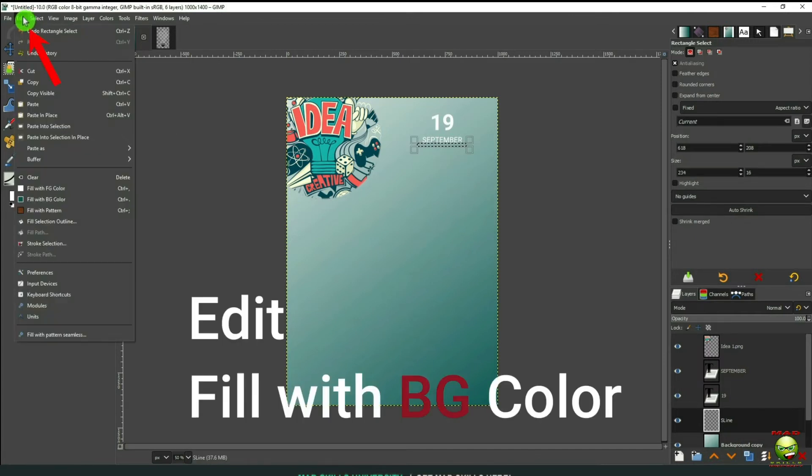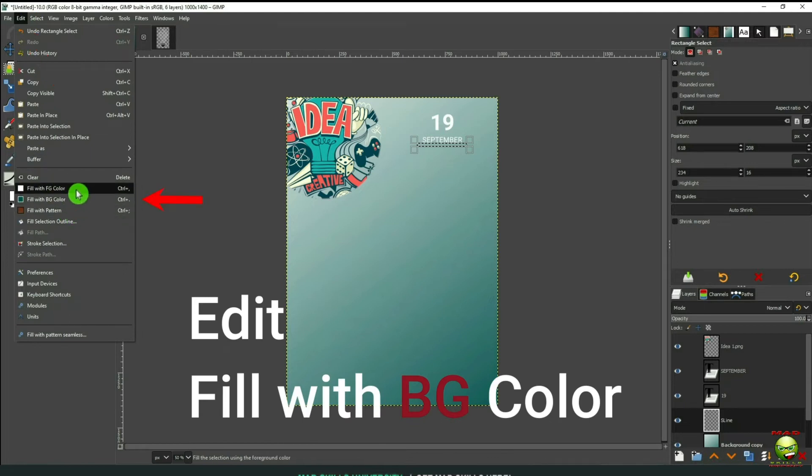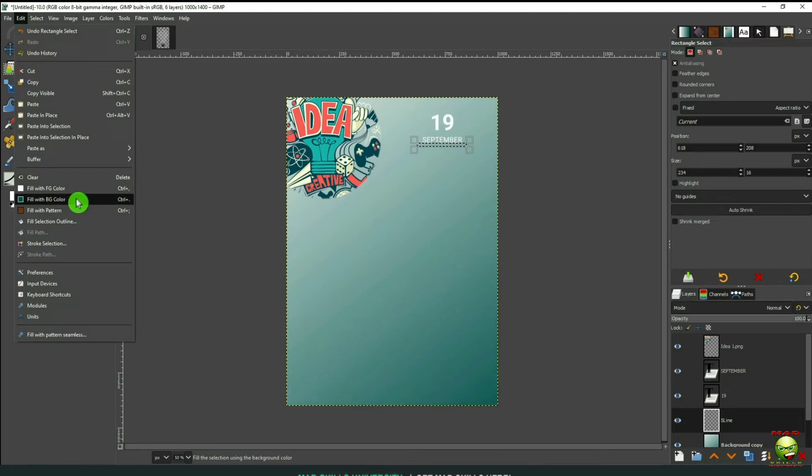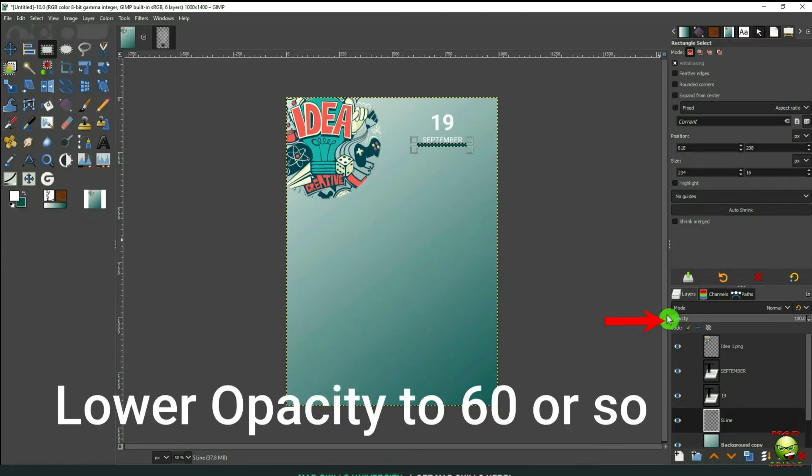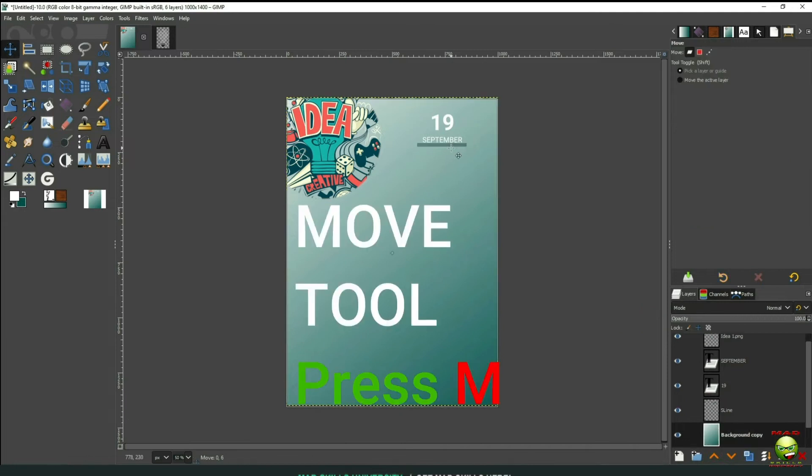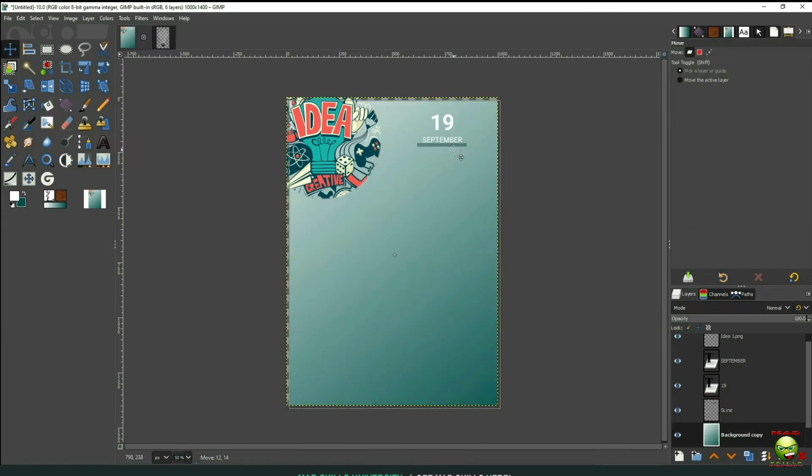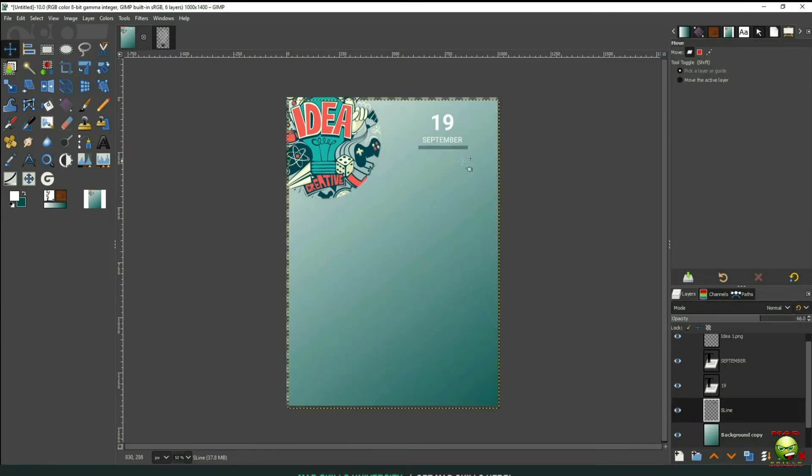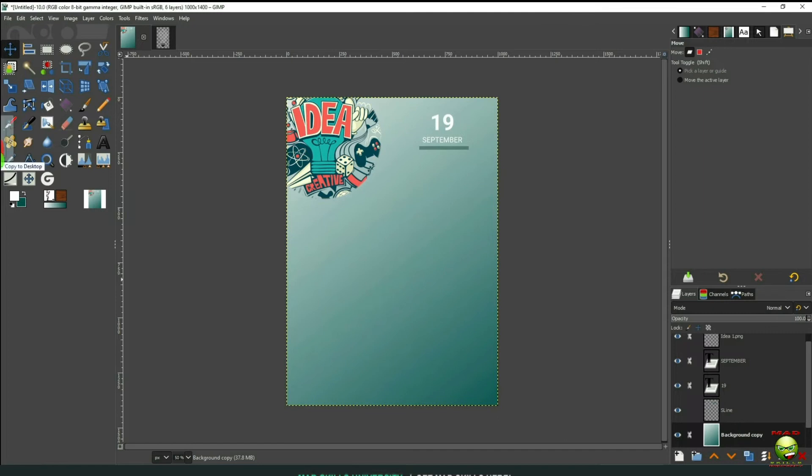Go up here to Edit. Down to Fill with Background Color. And then I'm going to lower the Opacity to between 60 and 66. Let's go back to our Move tool and move this down.